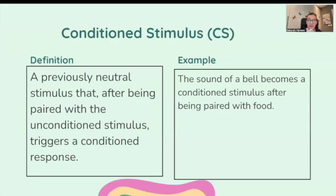Conditioned stimulus: a previously neutral stimulus that, after being paired with the unconditioned stimulus, triggers a conditioned response. The sound of a bell becomes a conditioned stimulus after being paired with the food.